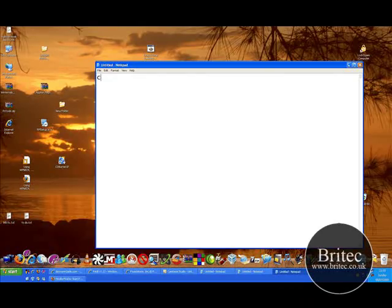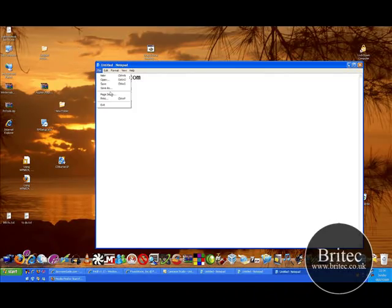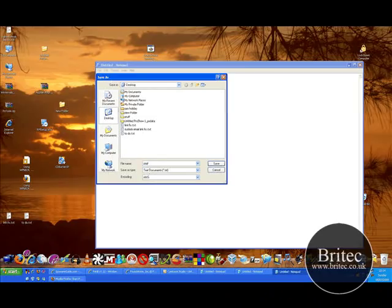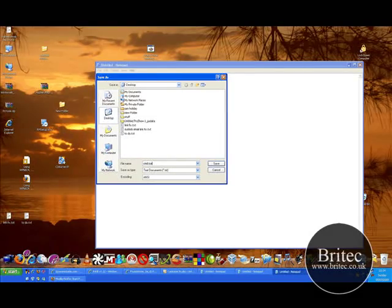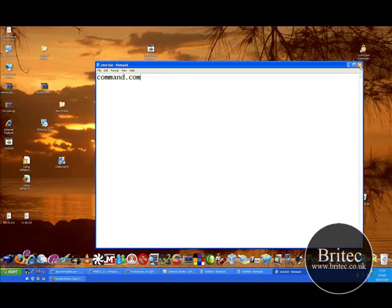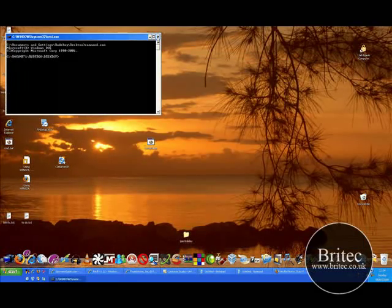...go to Notepad, type command in there dot com, save that file as a bat file and you should still be able to - cmd dot bat - save that to your desktop and you should be able to get command prompt from that if you've been locked out.